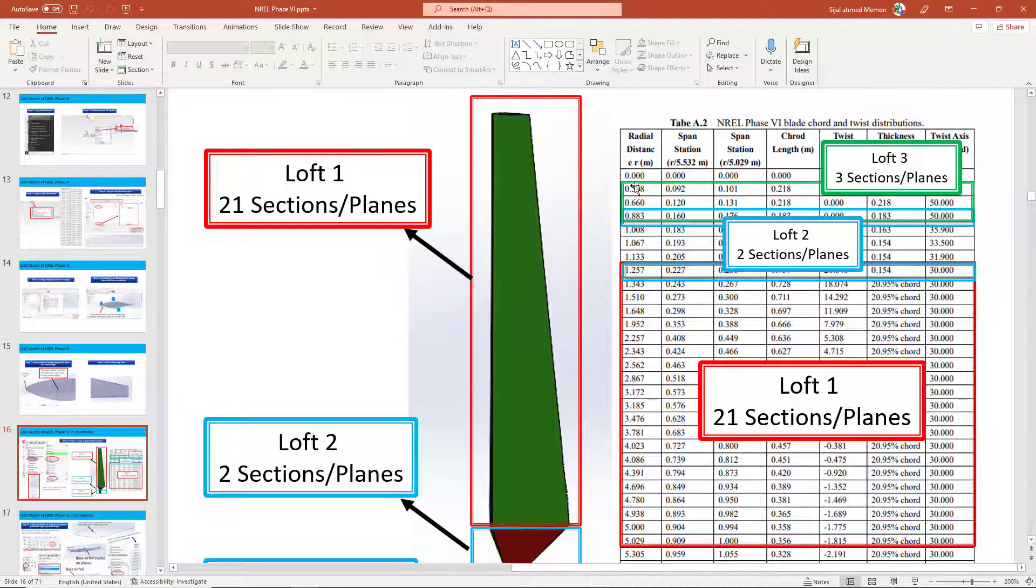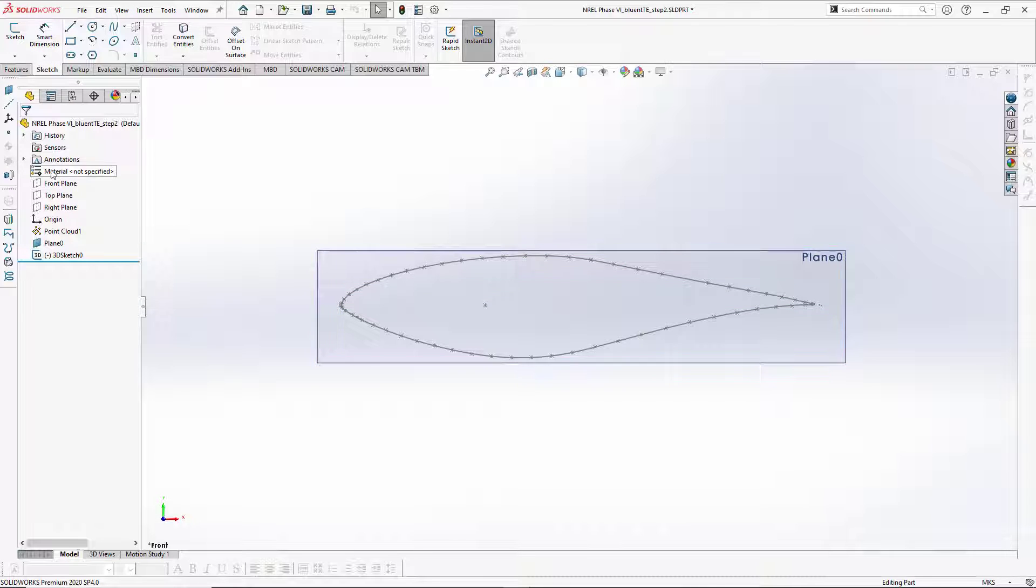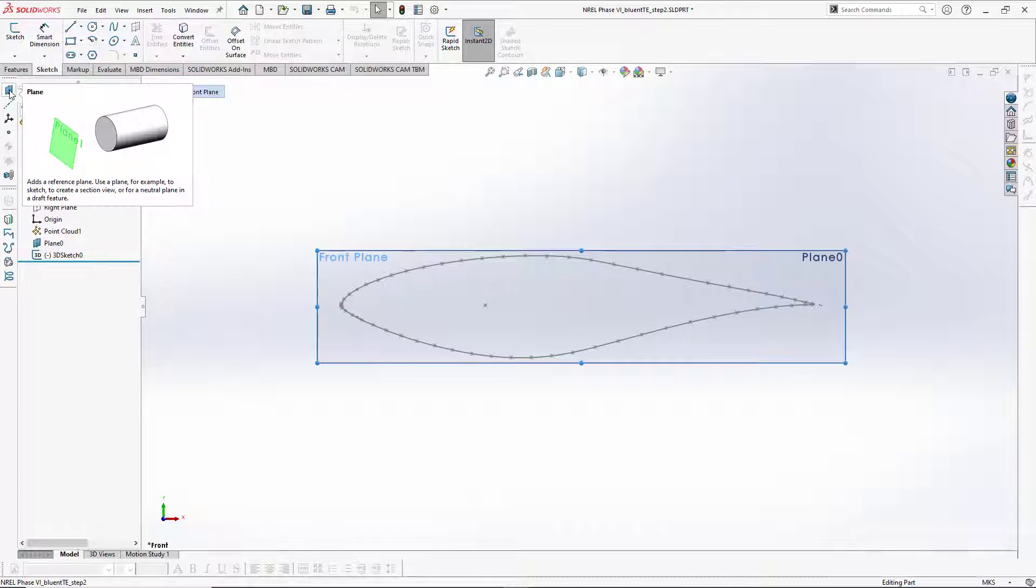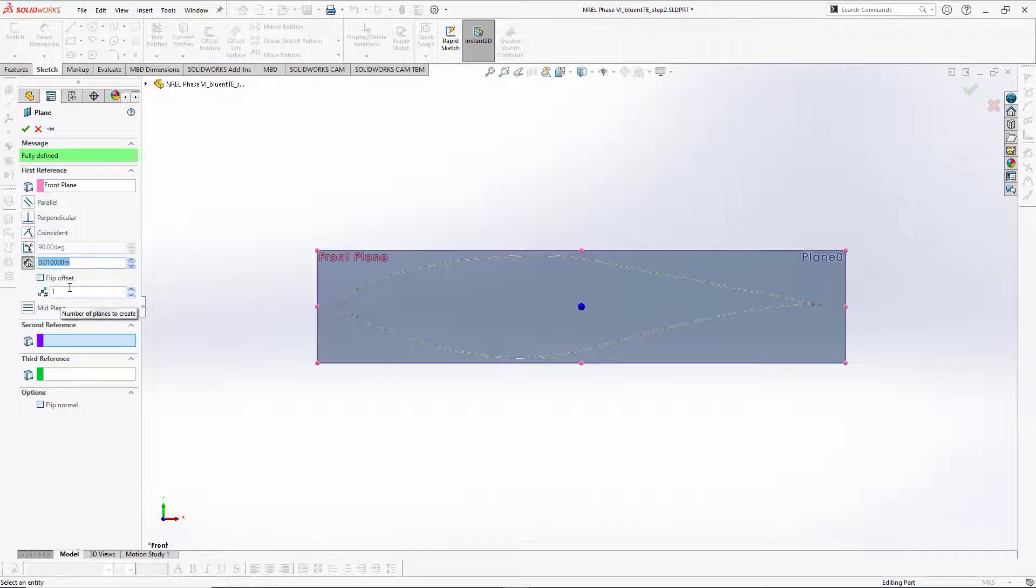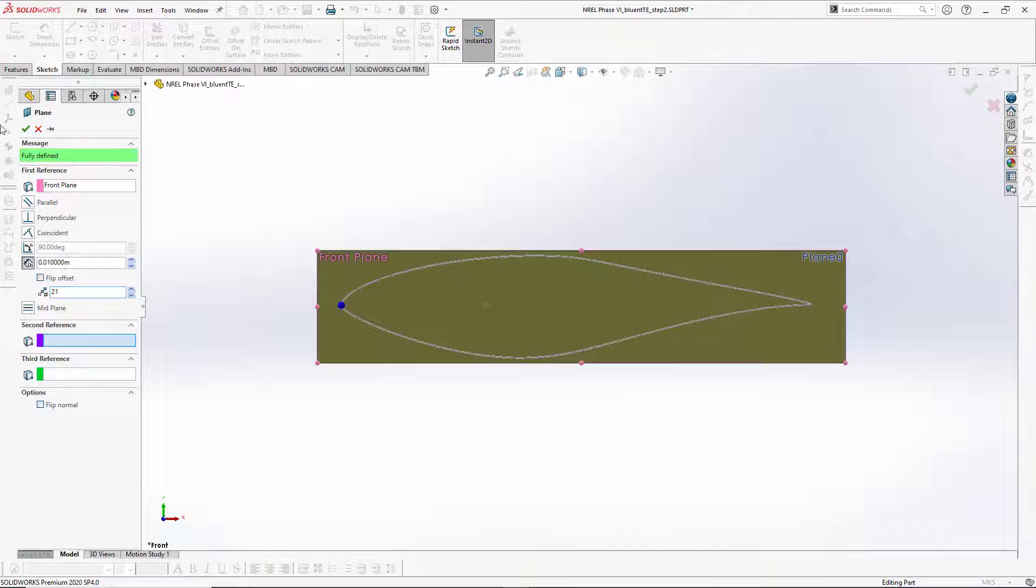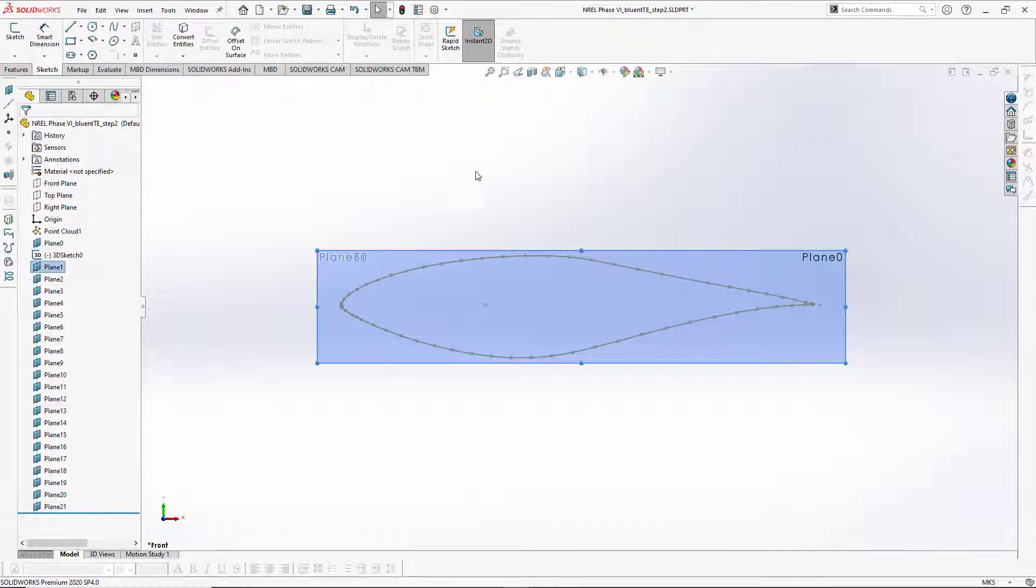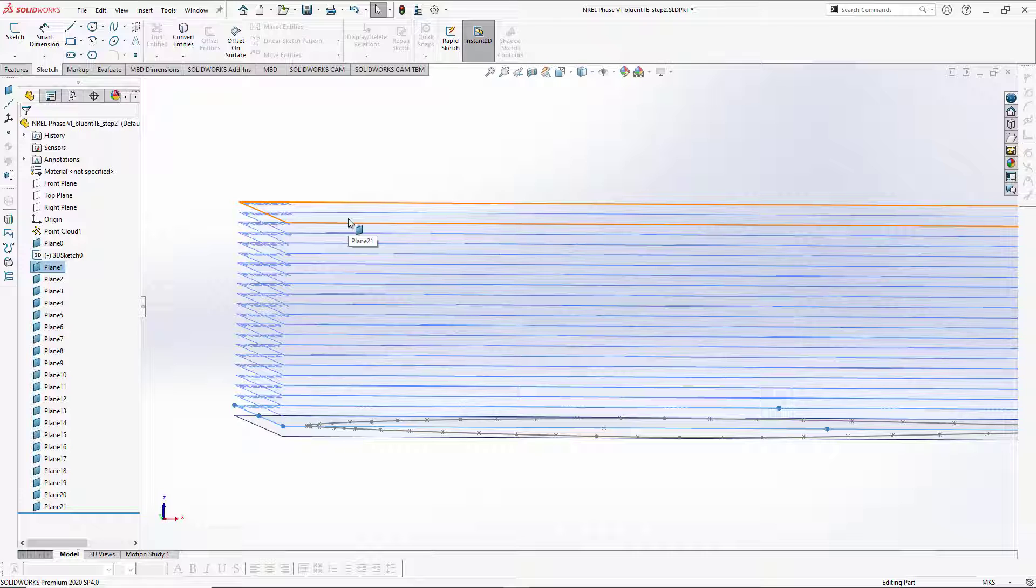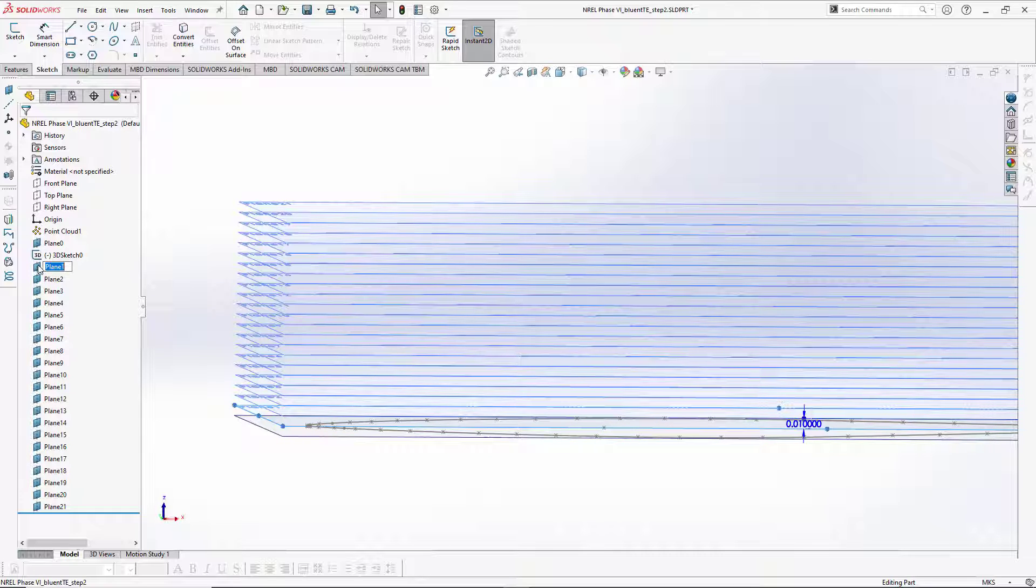To start with this section, I will be making exactly 21 planes. I will choose the front plane, choose the planes here, and how many planes you want to create is 21. Press enter and then click on the green tick mark. Now you can see we have 21 planes. These planes are not at the required location, so I will double-click here on plane one. You can double-click here or click on the edit feature.